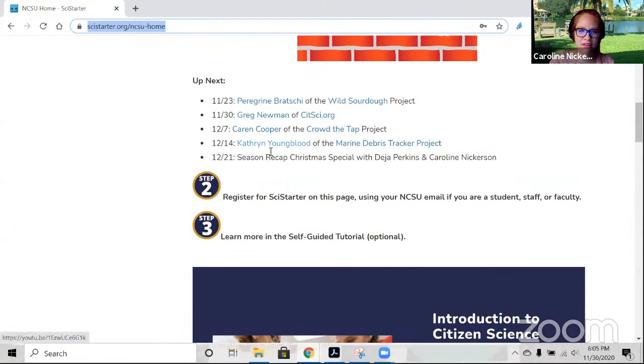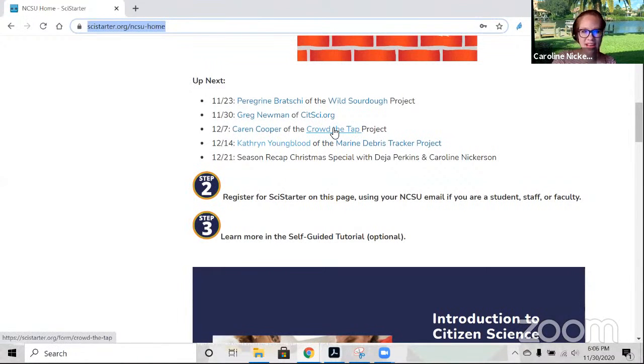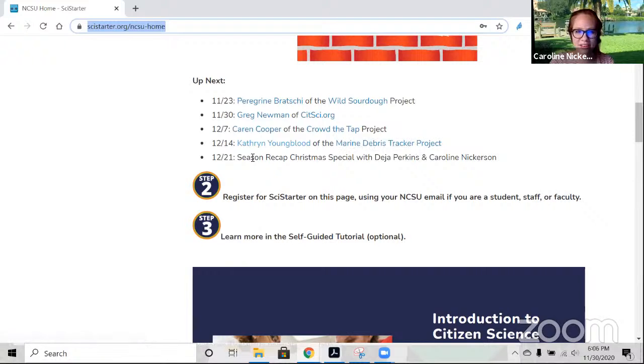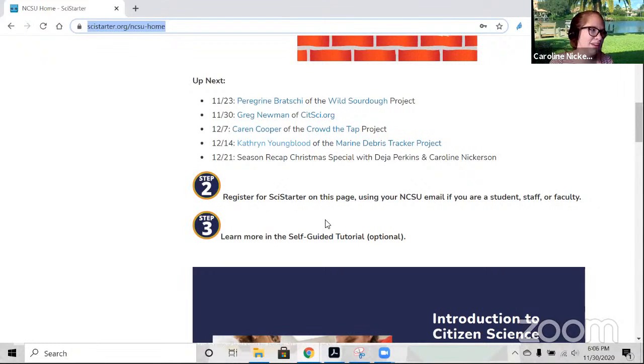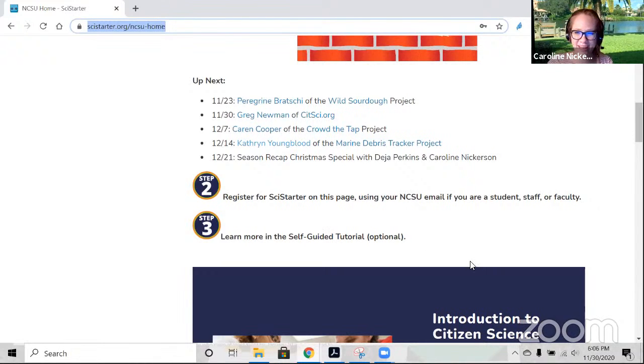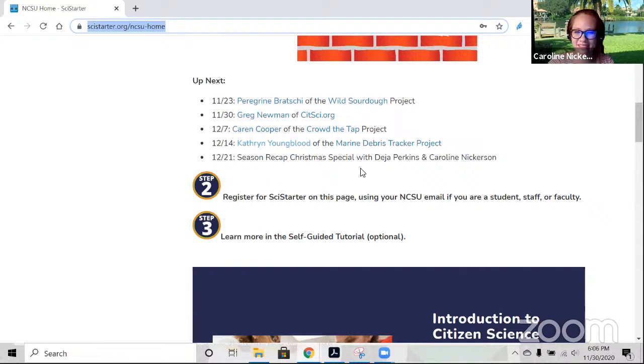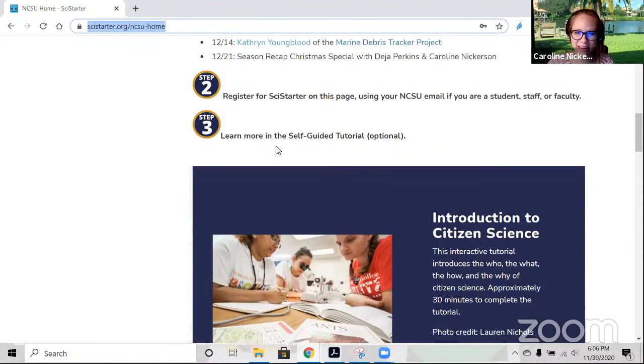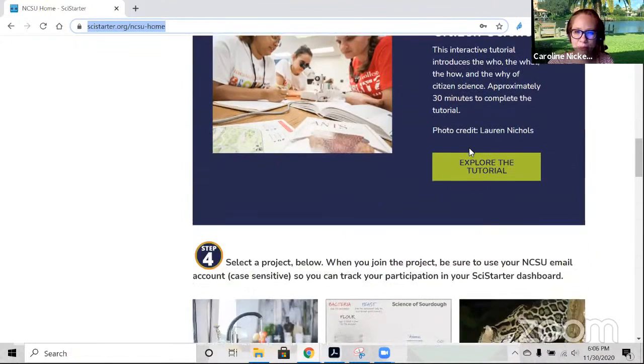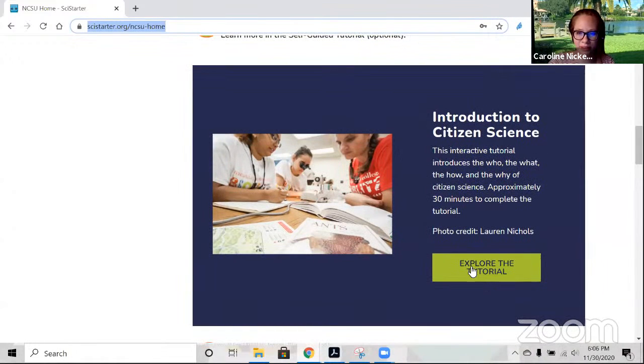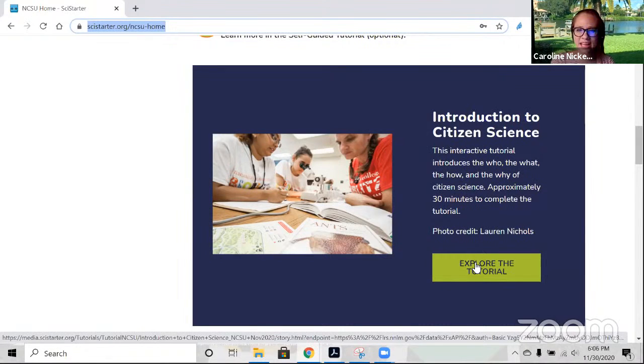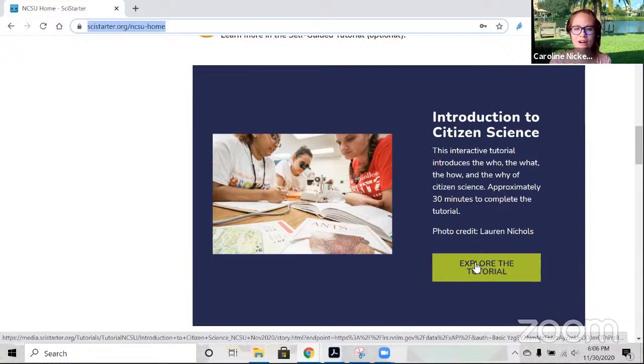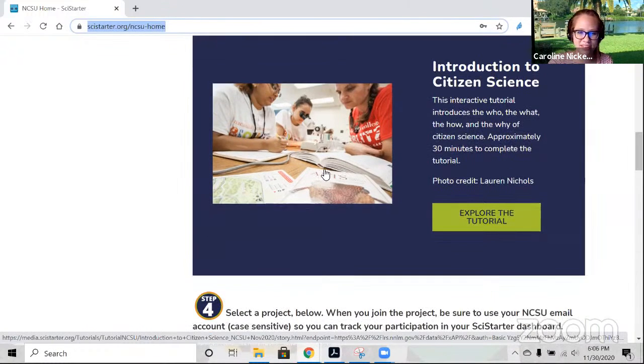It's our season lineup. Dr. Cooper's on next week about the Crab the Tap project. Then we have Marine Debris Tracker the week after. And we're ending the season with a holiday special. For the person who said they hadn't done citizen science before, I really recommend the tutorial on this page.